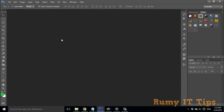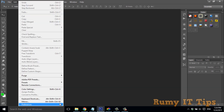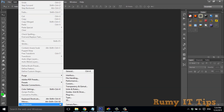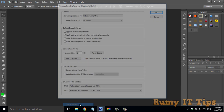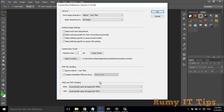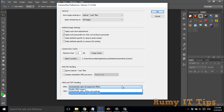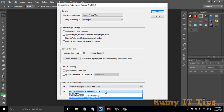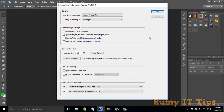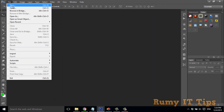If you want to permanently open any JPEG image in Camera Raw, go to Edit > Preferences > Camera Raw. In Camera Raw preferences, scroll down and choose the option 'Automatically open all supported images.' For TIFF files, also set the option to 'Automatically open all supported TIFF.'